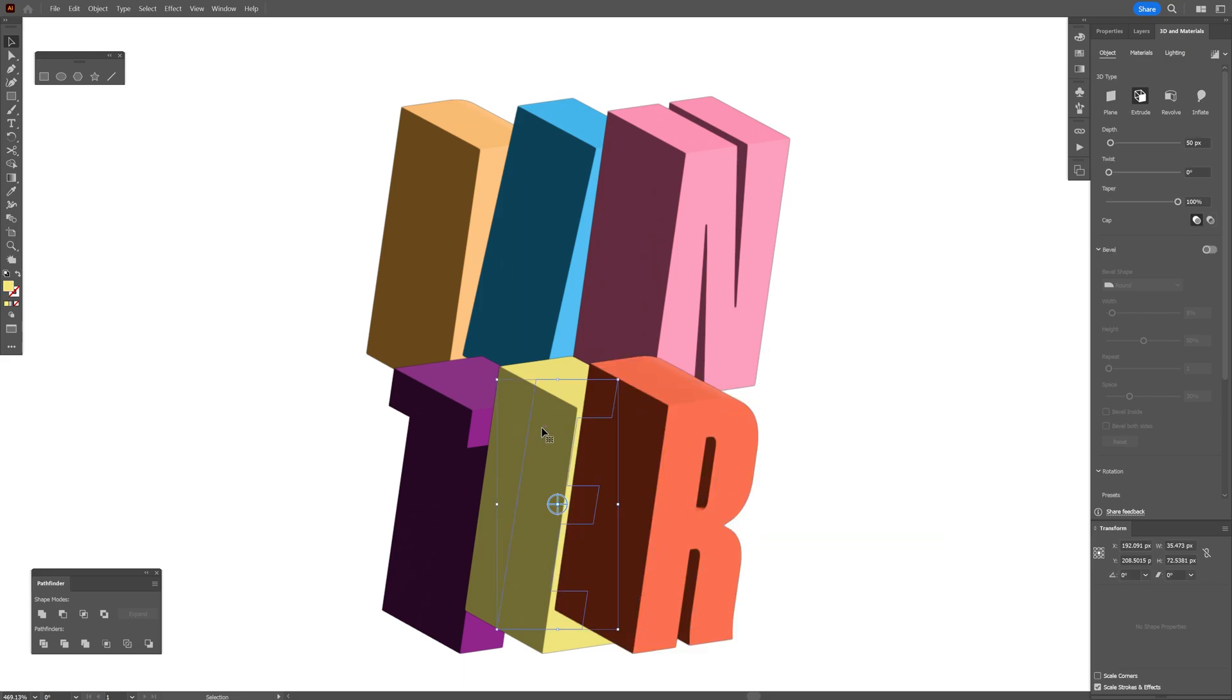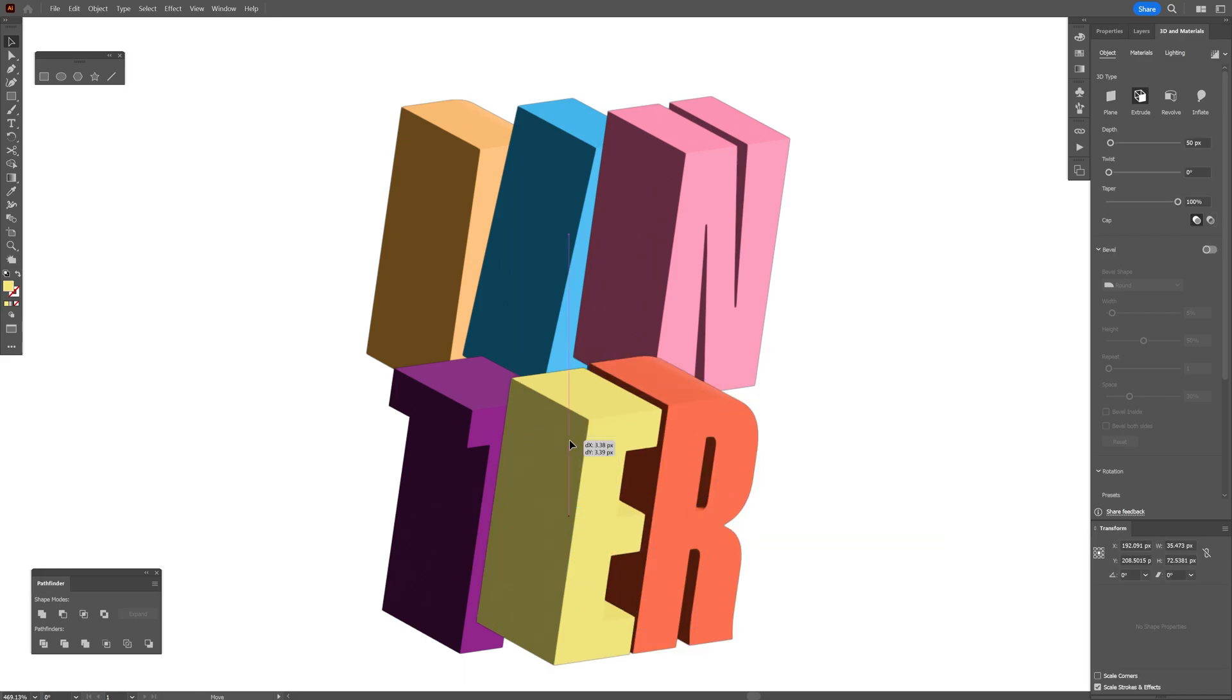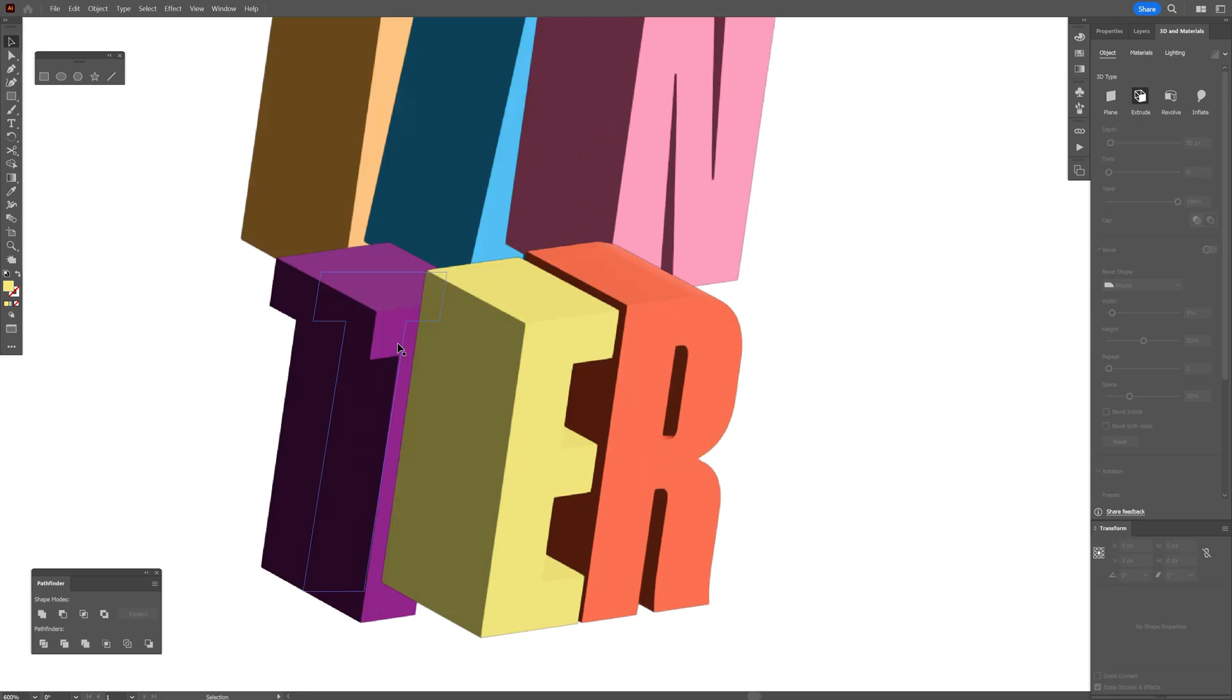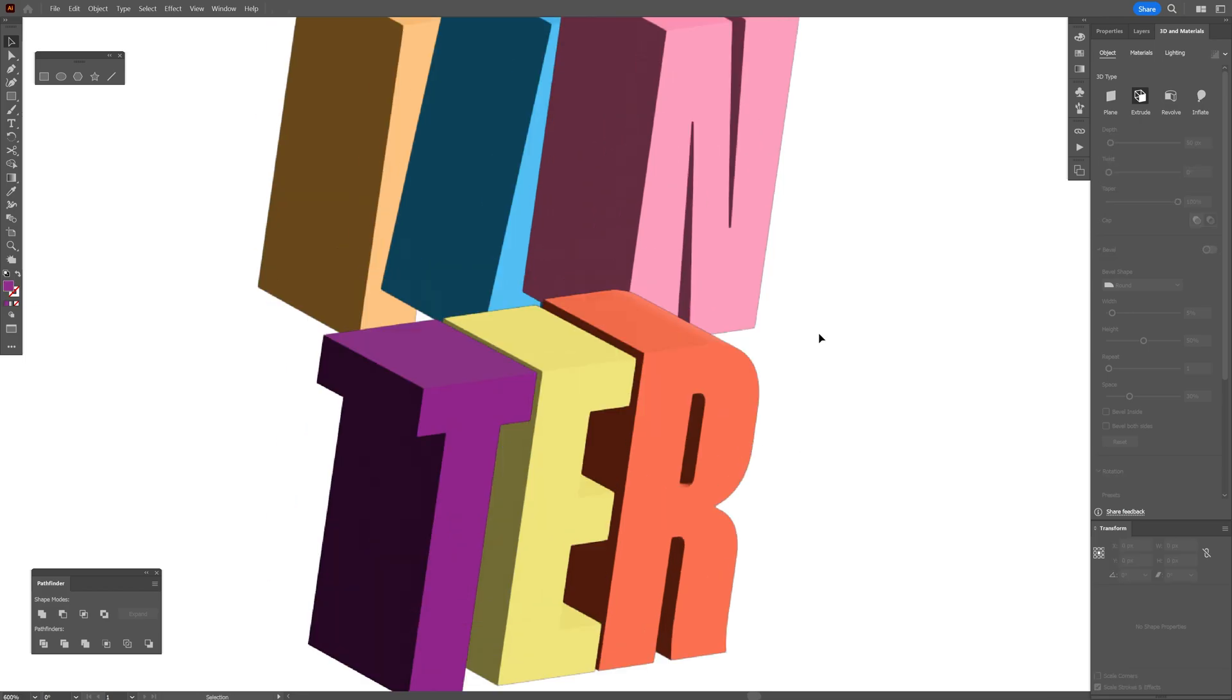Of course, you can rearrange these manually, but the problem is that the lights and shadows won't be global anymore. It's going to apply the lights and shadows on each letter individually. So what you need to do is select the letters and group them. I'm going to select it,